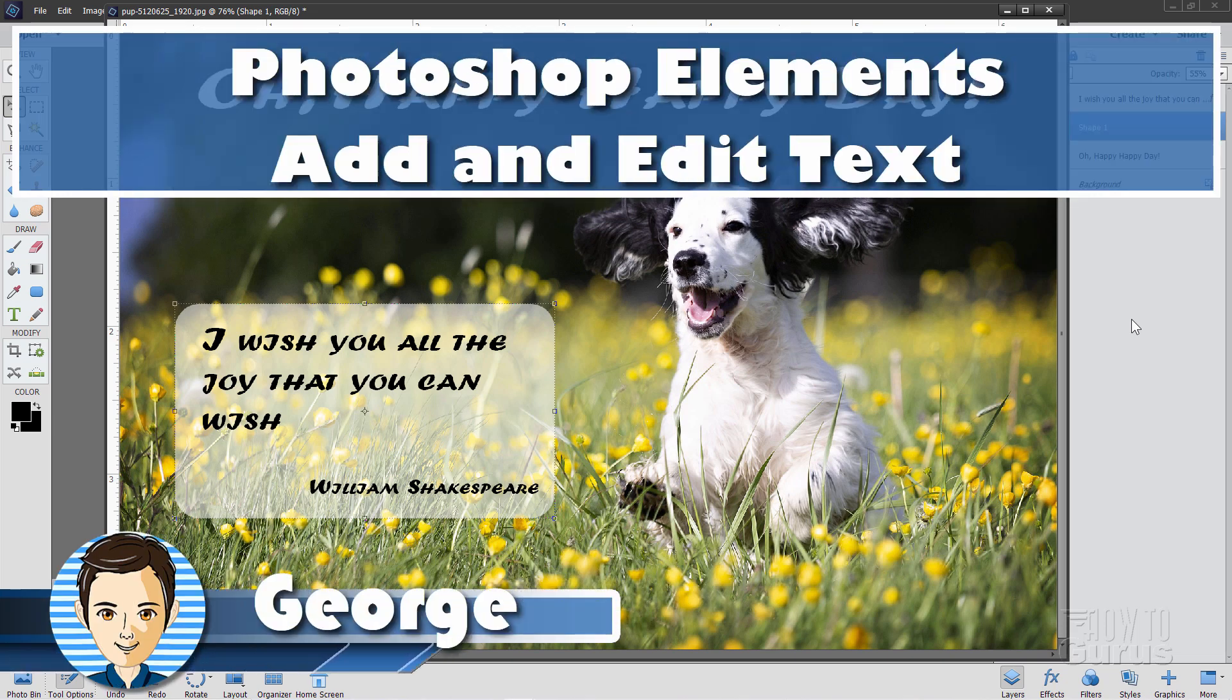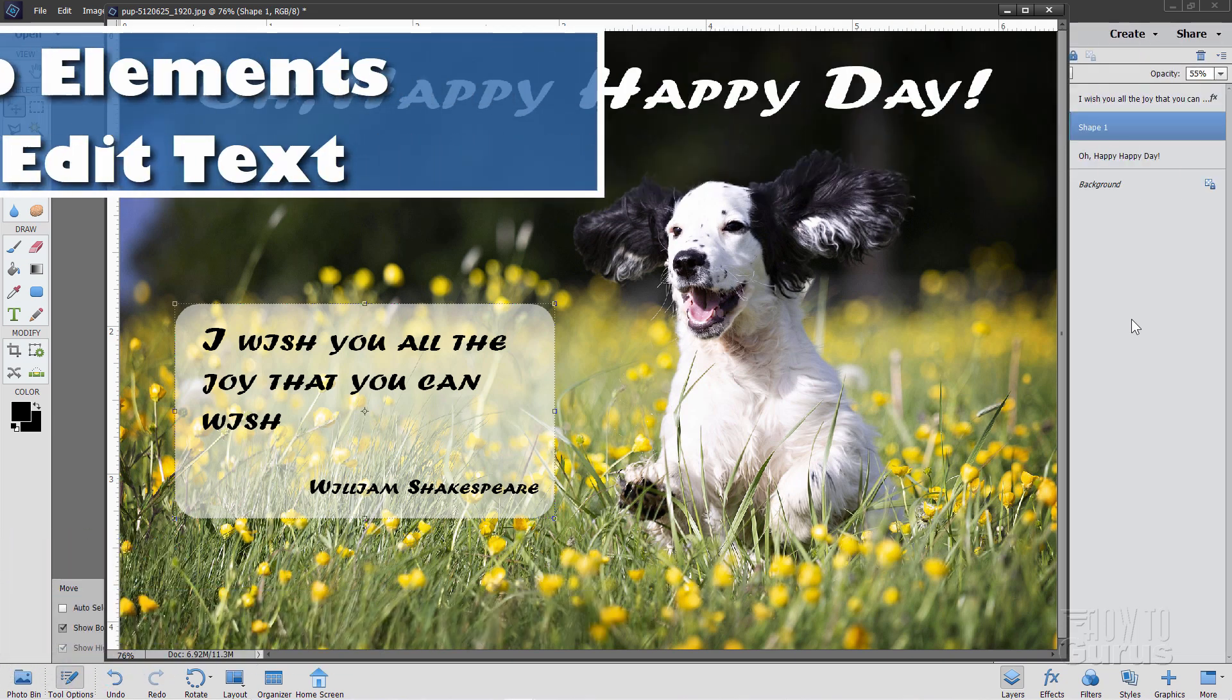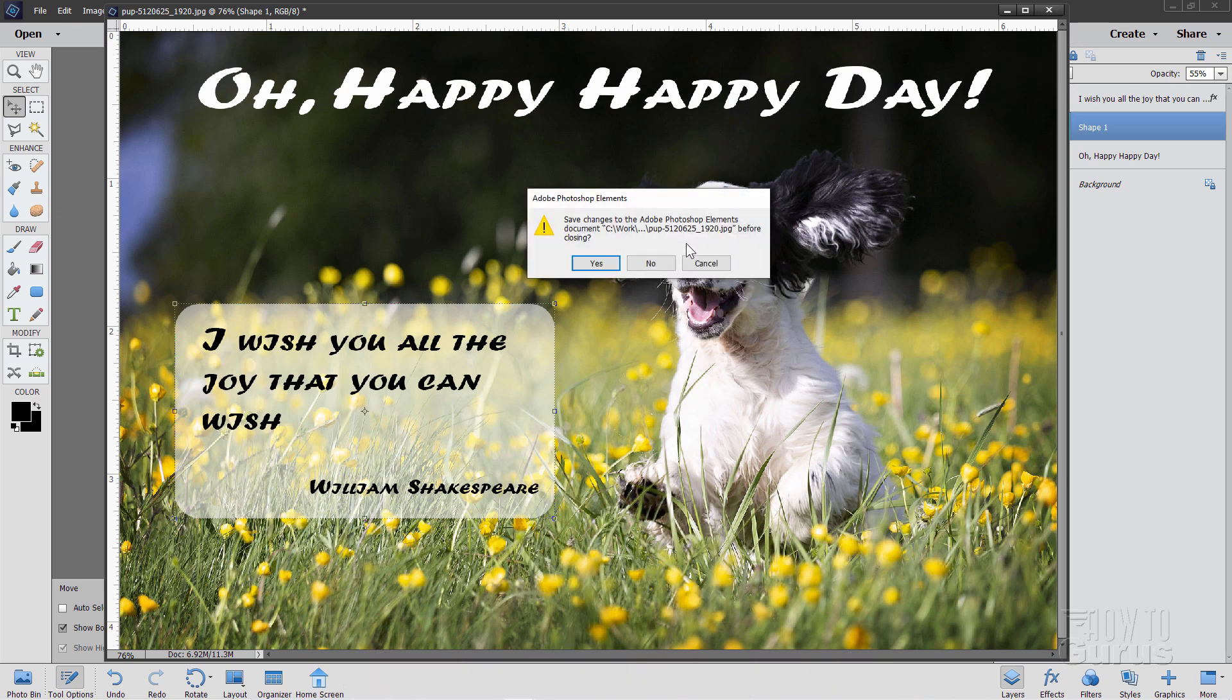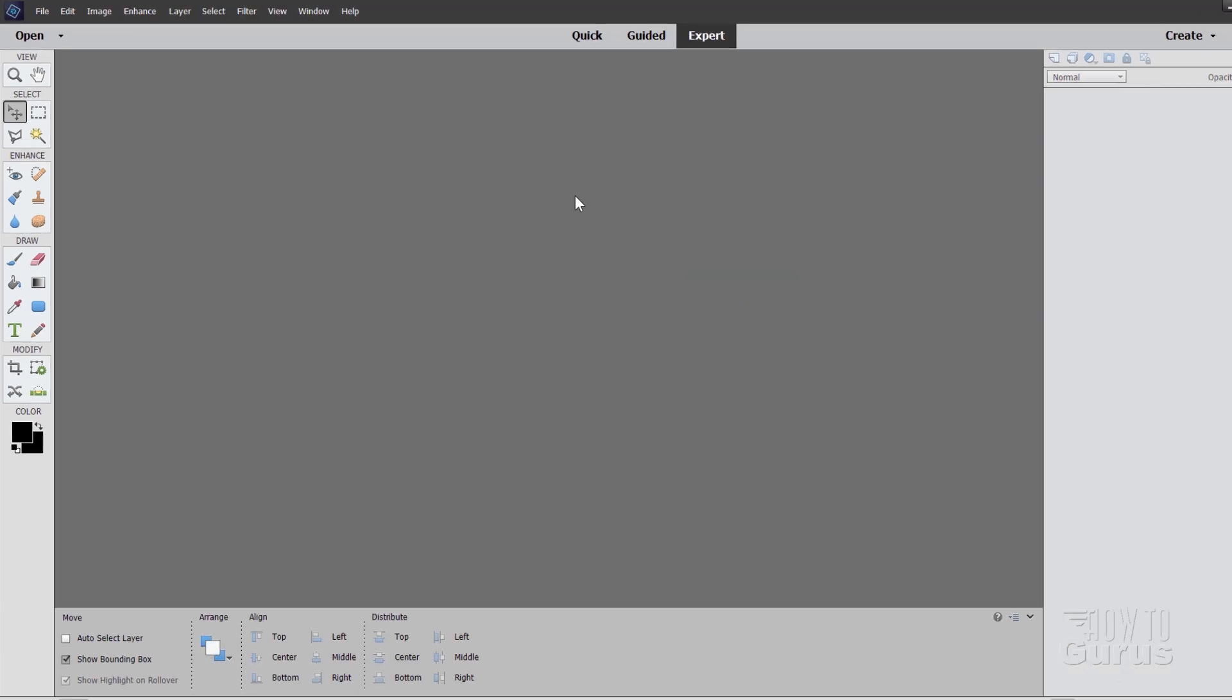Hi, I'm George, and I'll be showing you how to add and edit text in this Photoshop Elements for Beginners project. The first thing we'll do is start off with a brand new file. Let me just close this down. I won't bother saving that.